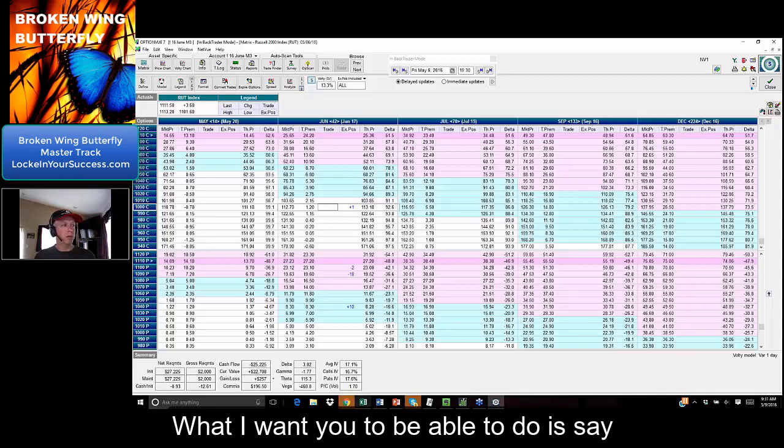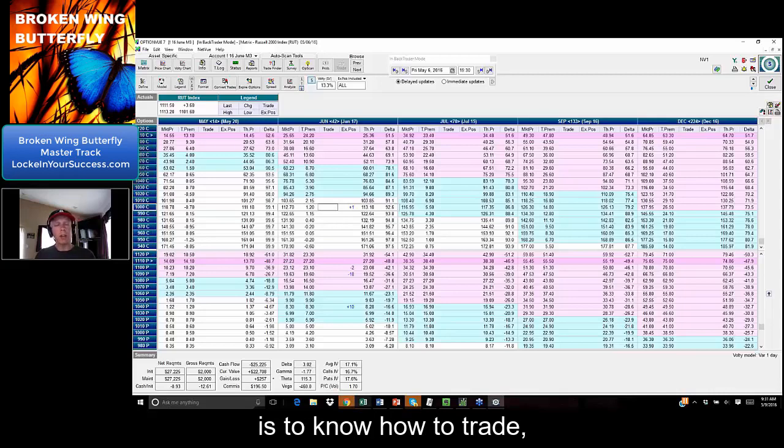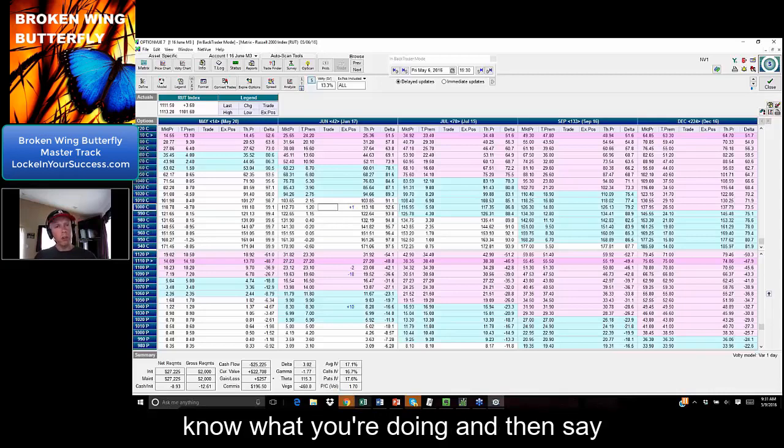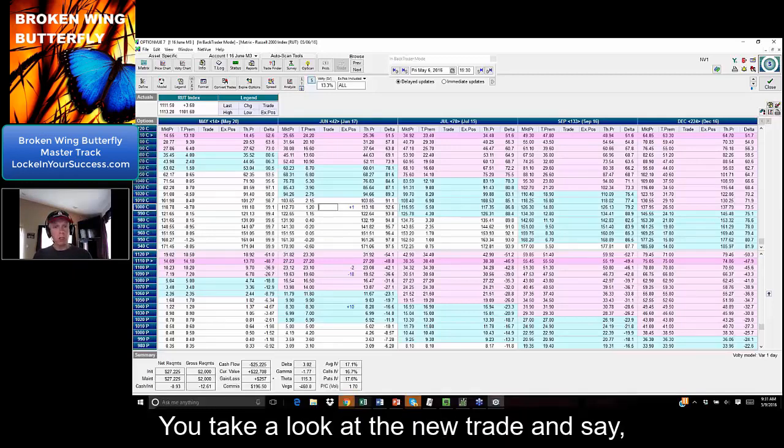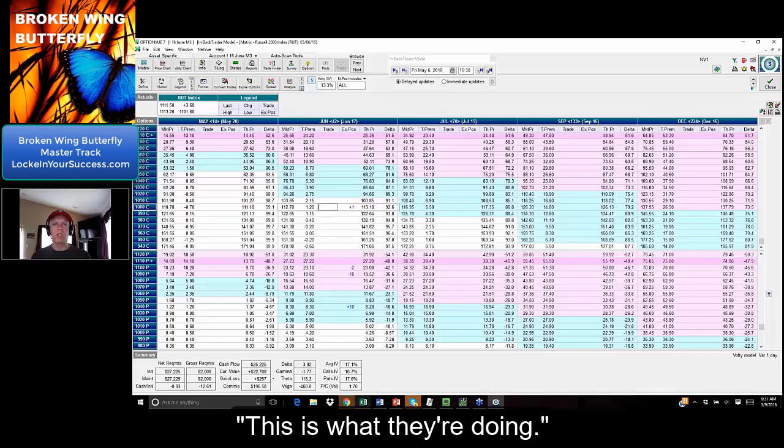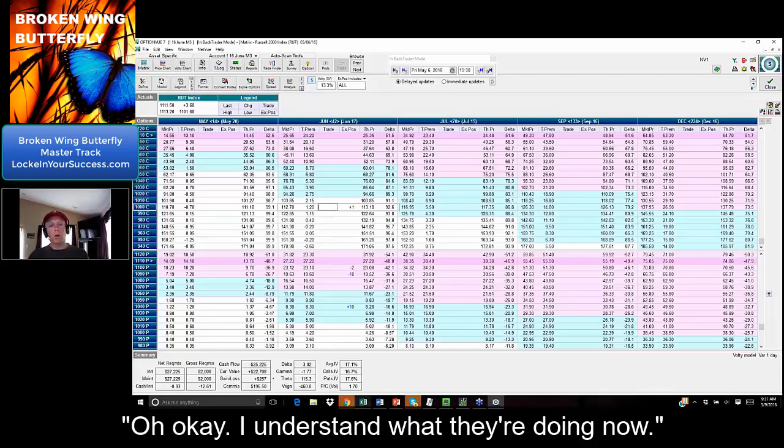What I want you to be able to do is know how to trade, know what you're doing, and then say, 'Oh, I see somebody came out with this new trade, and it's good.' You take a look at the new trade. You say, 'Oh, this is what they're doing.' And then you can say, 'Okay, I understand what they're doing now.'